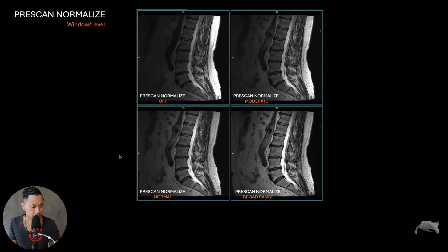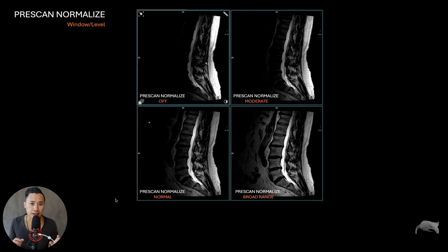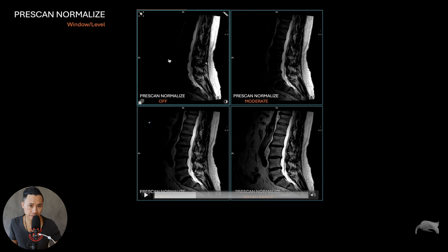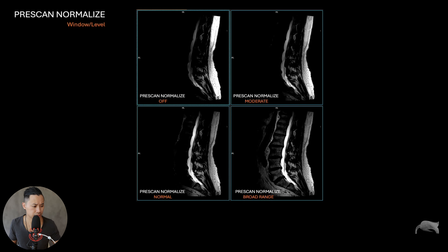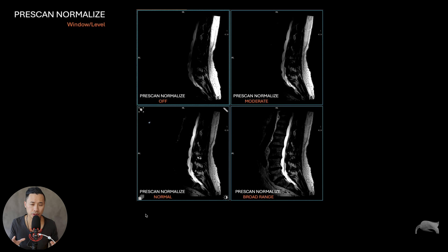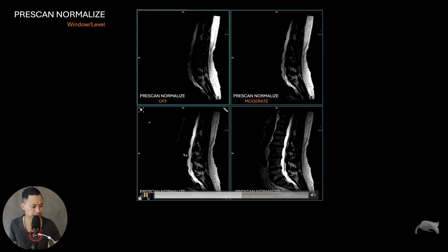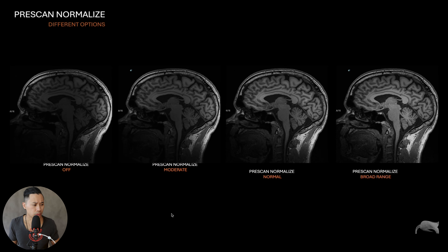I want to show one more thing — this is a window level change so you can clearly see what happens. The window level is totally identical across the images here. When it's off you get burned very fast in the area near the coil, which is still bright. On moderate it's a little bit better, on normal it's getting even better, and on broad range it's getting better and better. For spine imaging I usually use broad range. This was done on 3T, so on 1.5T also take a further look — pre-scan normalize should be set, but play around with broad range to see if it fits better there as well.